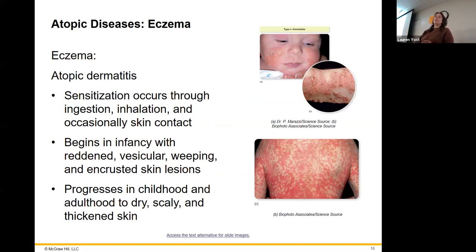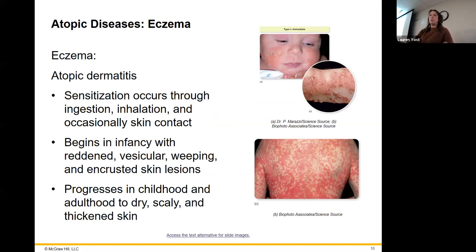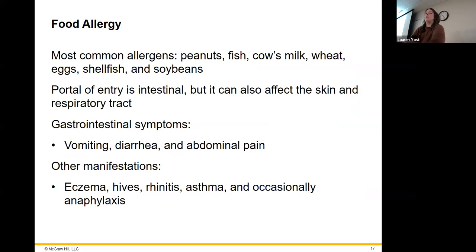Eczema is atopic dermatitis. It's still a local reaction, even though we see it all over the body — it's not in the organs, not affecting the lungs. It's just going to be associated with the skin. It can be quite severe, but it can be controlled through medication and allergy treatments. Food allergies are usually peanuts, fish, cow's milk, wheat, eggs, shellfish, and soybeans, where you'll have vomiting, diarrhea, and abdominal pain.